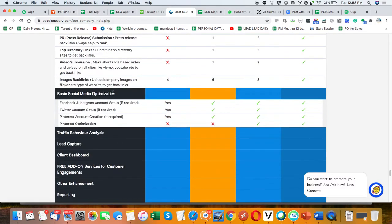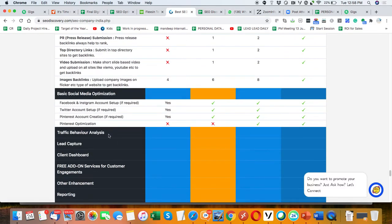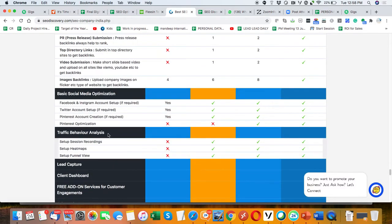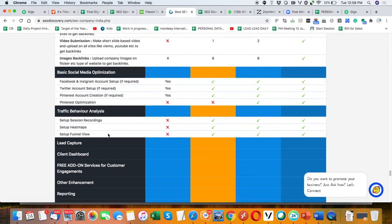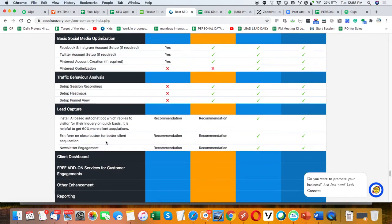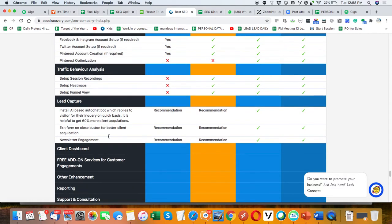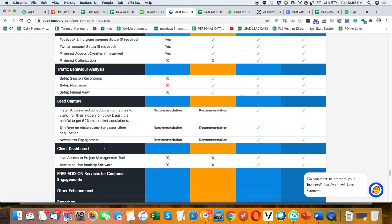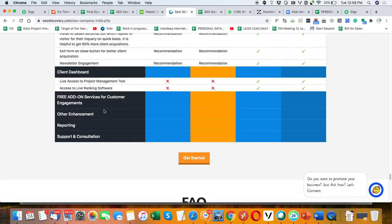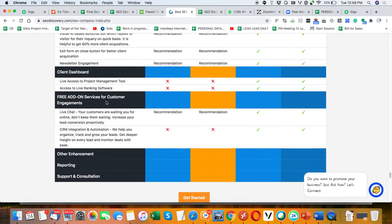Then we will do basic social media traffic behavior setup and check your lead capture. We will install more things so when your visitor comes, you'll get more lead capture, client database add-ons, the services like live chat and other options, and other enhancements.